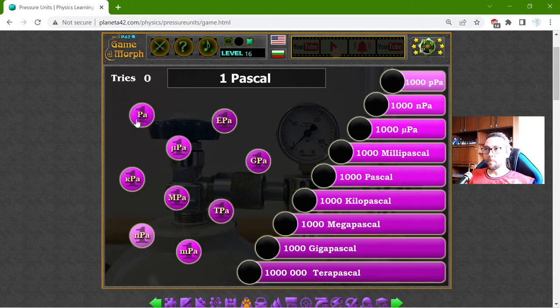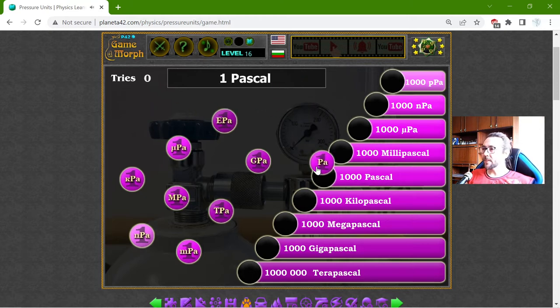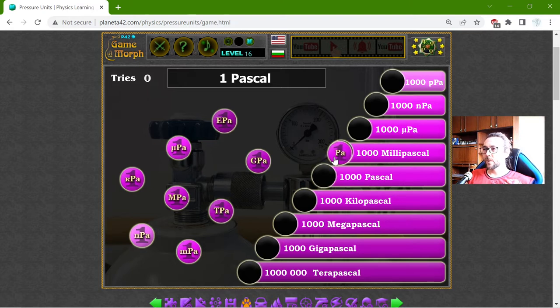Beginning with the base, that should be the Pascal. So 1 Pascal is equal to 1000 mPa.